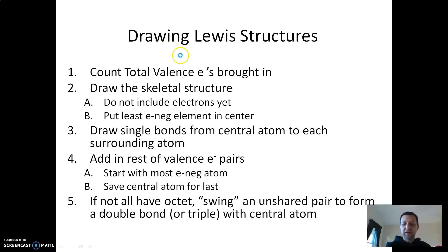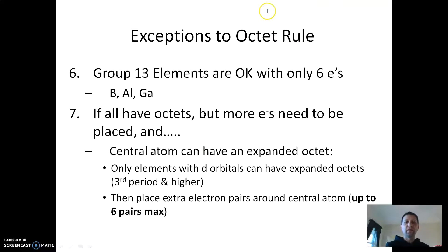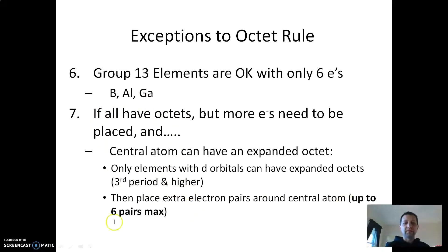Do not make double or triple bonds for the fun of it. You only do that when your central atom is electron deficient — doesn't have an octet — and you can't use up any more electrons. We only have 16 total and we have 16 here if you count them all up. There are exceptions to the octet rule, which are group 13 elements like boron, aluminum, and gallium. You can also make expanded octets — up to six pairs. We'll talk about that in a little bit.